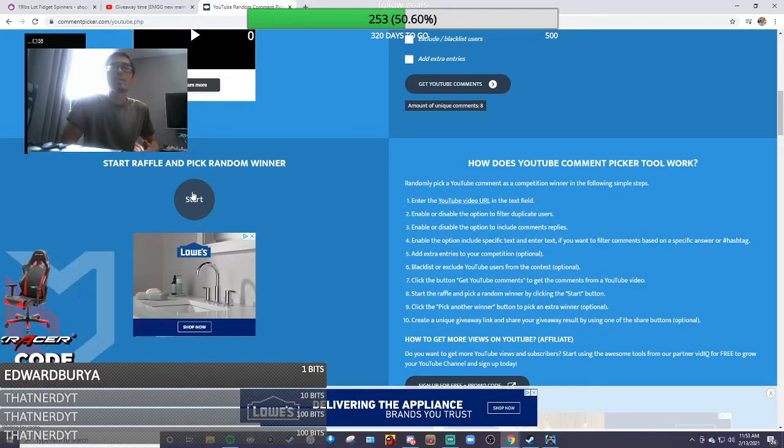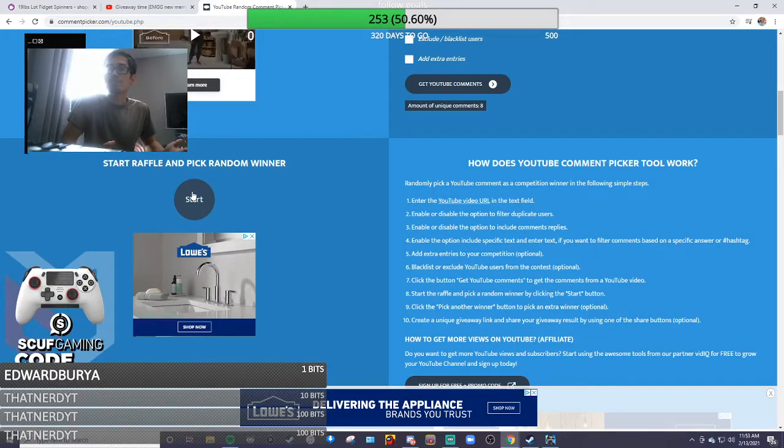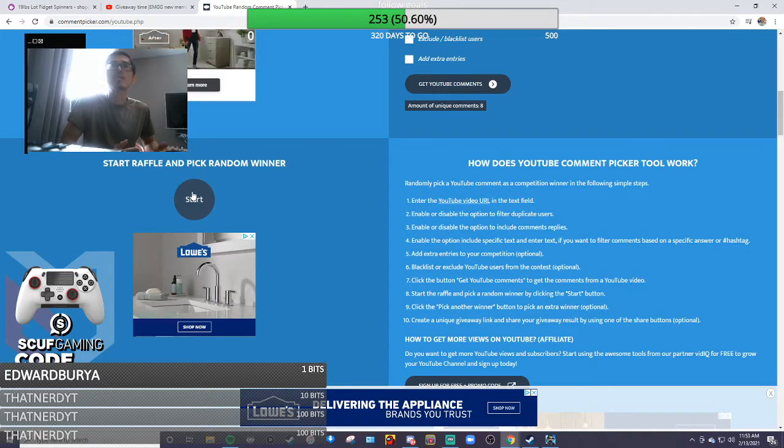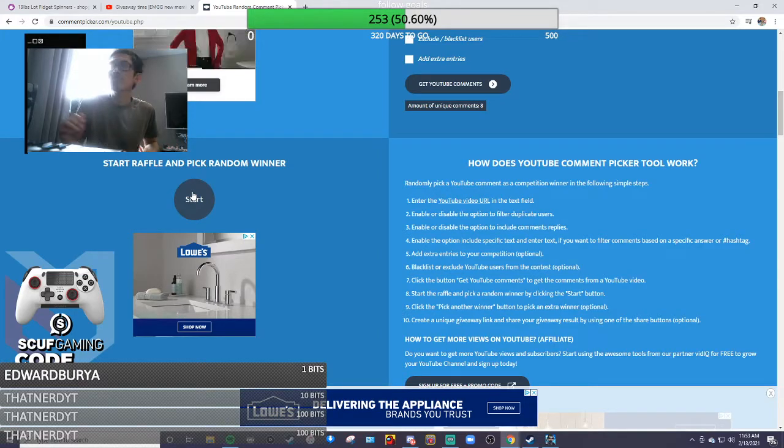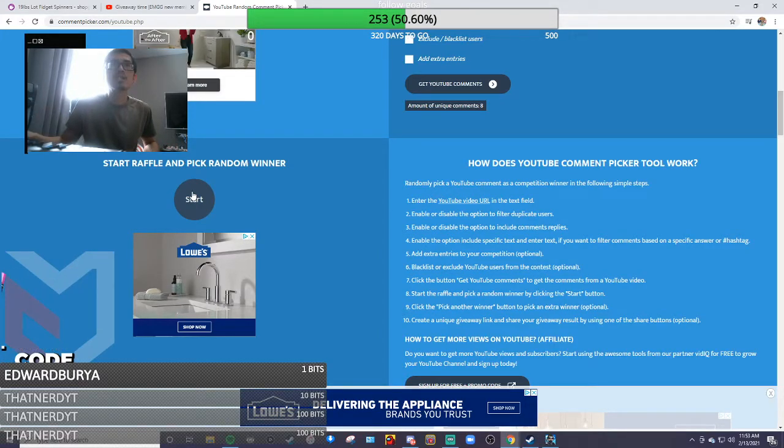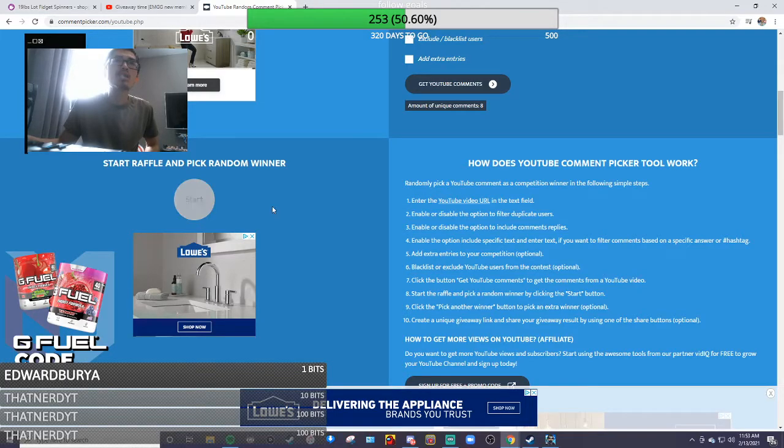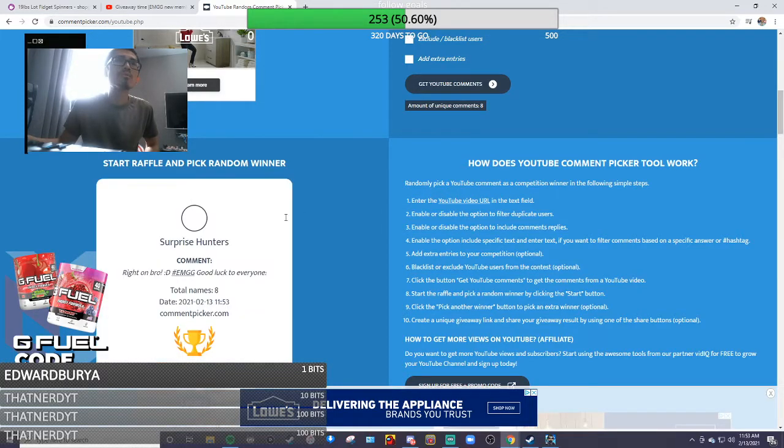And yeah, if you guys haven't already, use code EMGG for 10% off G-fuel. Still serious, and let's go!